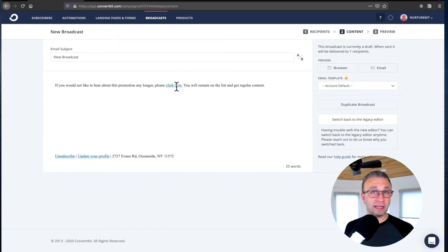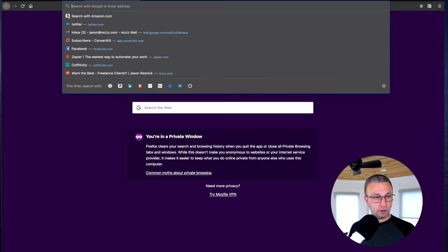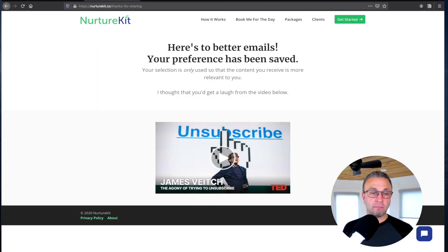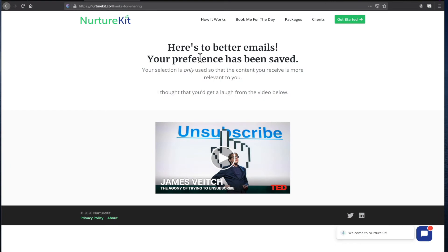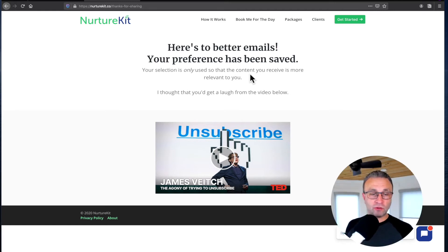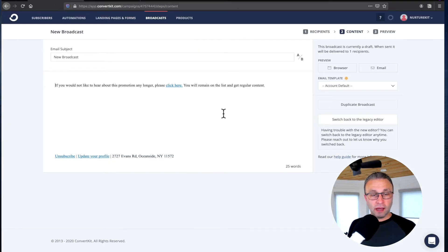Anyone who clicks this link will then go to a confirmation page — really just a page to say thanks and tell them a little bit about what just happened. You want to reiterate the point. I like phrasing such as: 'Here's to better emails. Your preference has been saved. Your selection is only used so that the content you receive is more relevant to you.' And I always inject personality into these pages — it's an opportunity to do so.